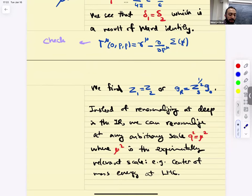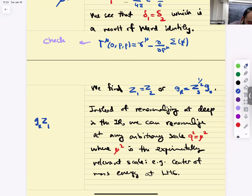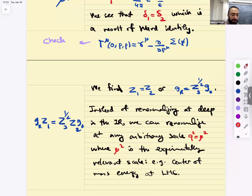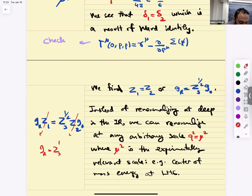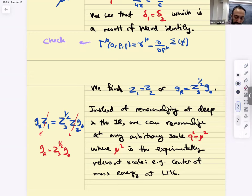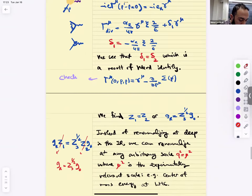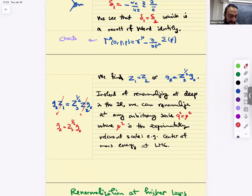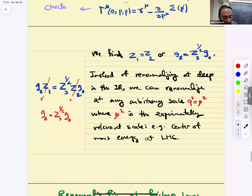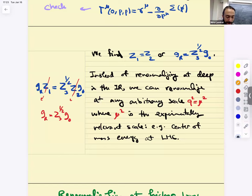Another way of stating this is Z1 equals Z2. Recall my definitions: G-R times Z1 equals G-naught times Z3^(1/2) times Z2. Since Z1 equals Z2, we get G-R equals Z3^(1/2) times G-naught. Z3 was the renormalization of A, so the renormalized coupling is determined entirely by the photon wave function renormalization. The renormalization scale was chosen so the propagator has a pole interpretation, but you can renormalize at any arbitrary scale.